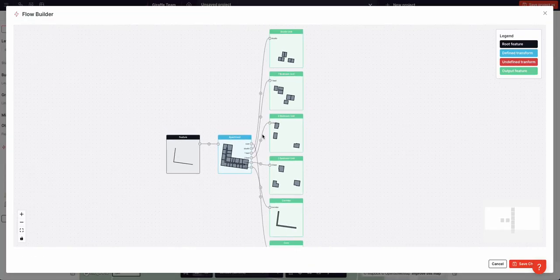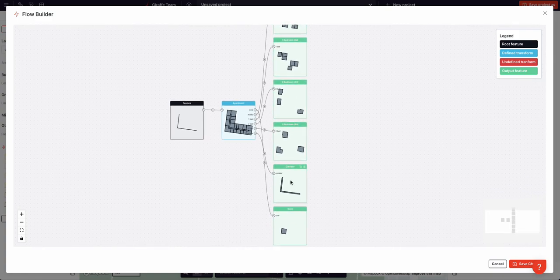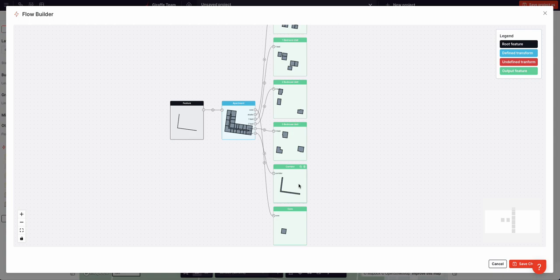The input feature, which is our line, is passed to this block, which represents the apartment algorithm. It converts the line into a mix of apartments, which are output over here, as well as corridors and cores.